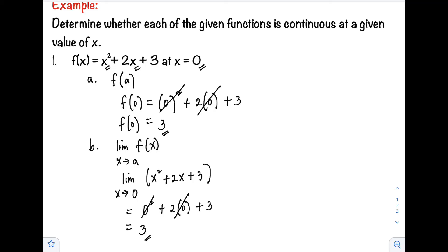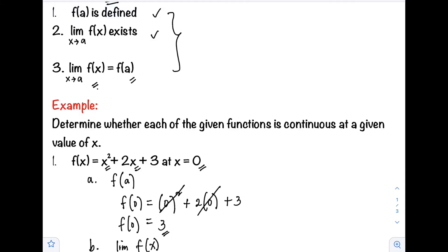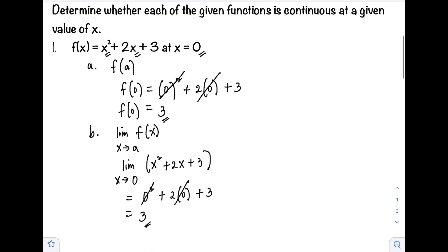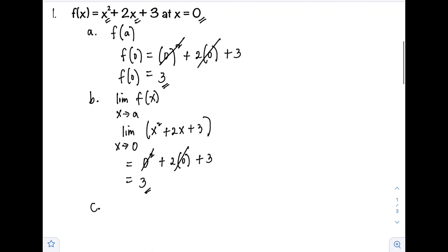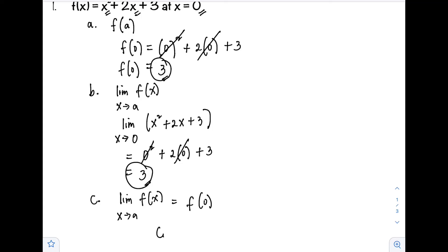Now we check the third condition: the limit of the function as x approaches a must equal f(a). Observing our results, the limit as x approaches 0 equals f(0) — both are equal to 3. Therefore, the function is continuous at x equals 0.